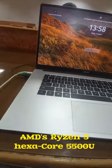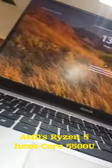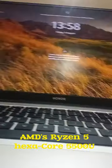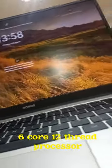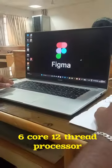The AMD Ryzen 5, XA Core, 5Y, 00U is running. This is a 6 core 12 thread processor.